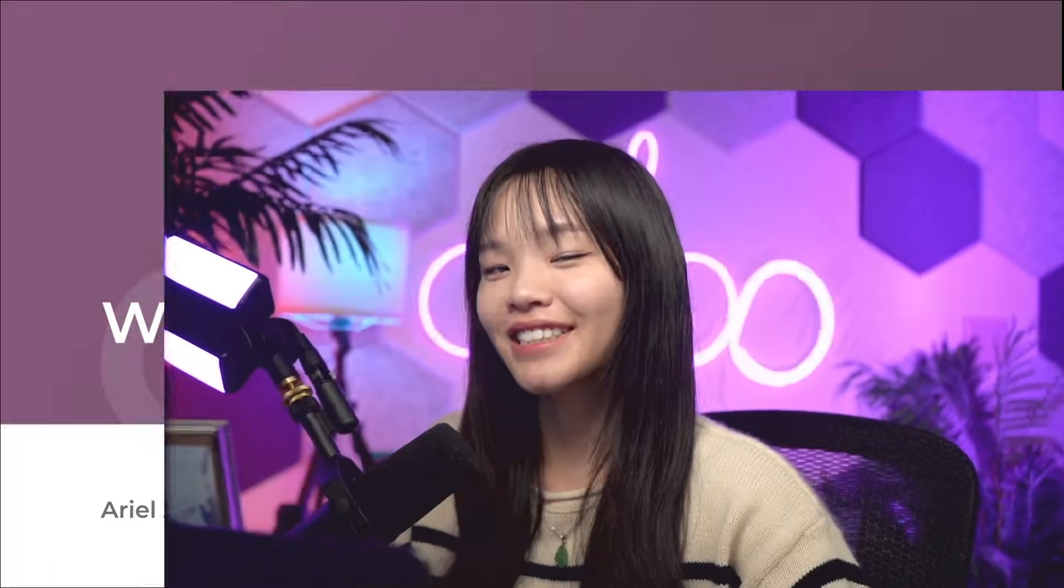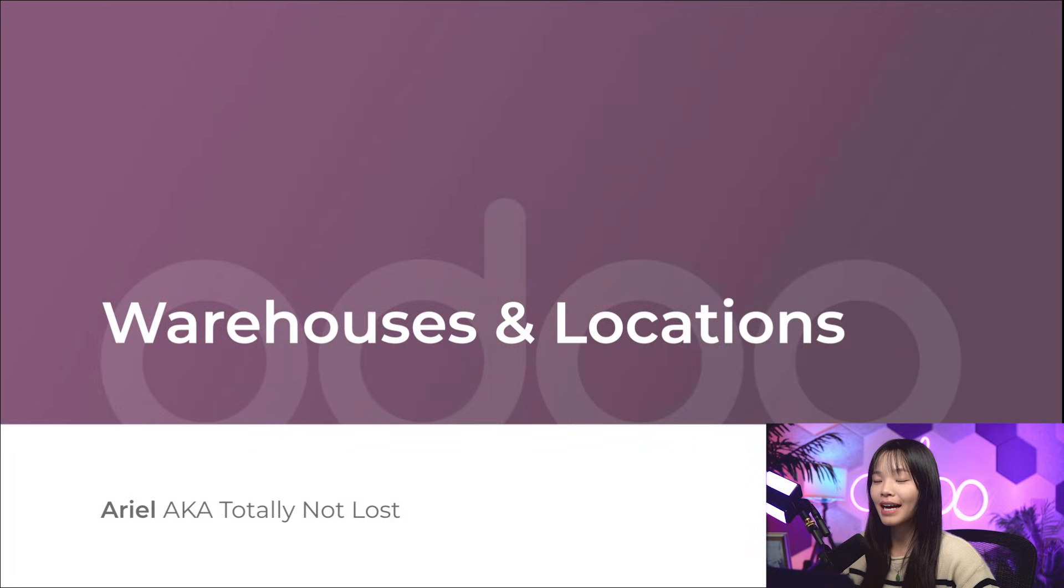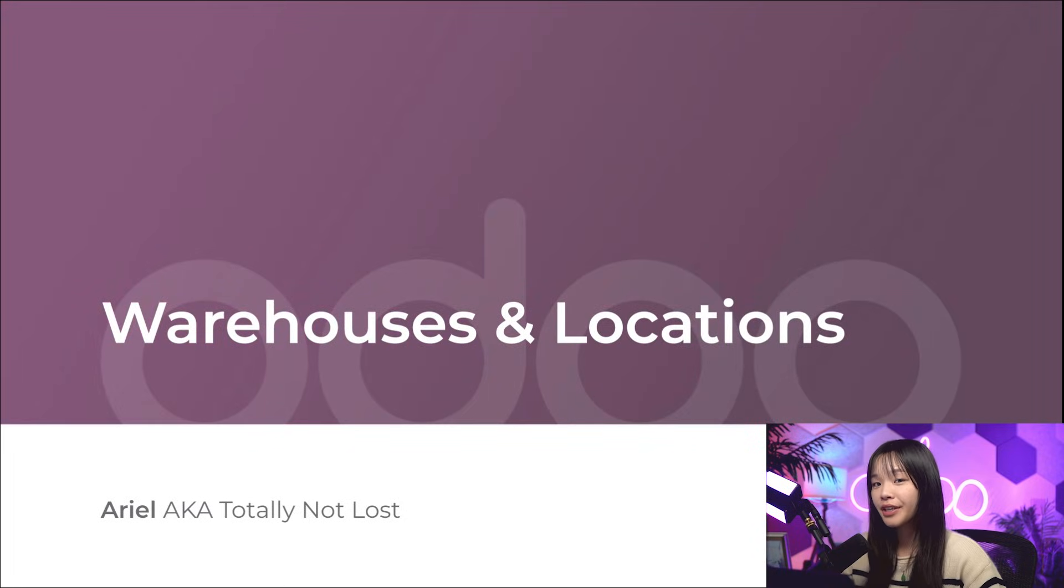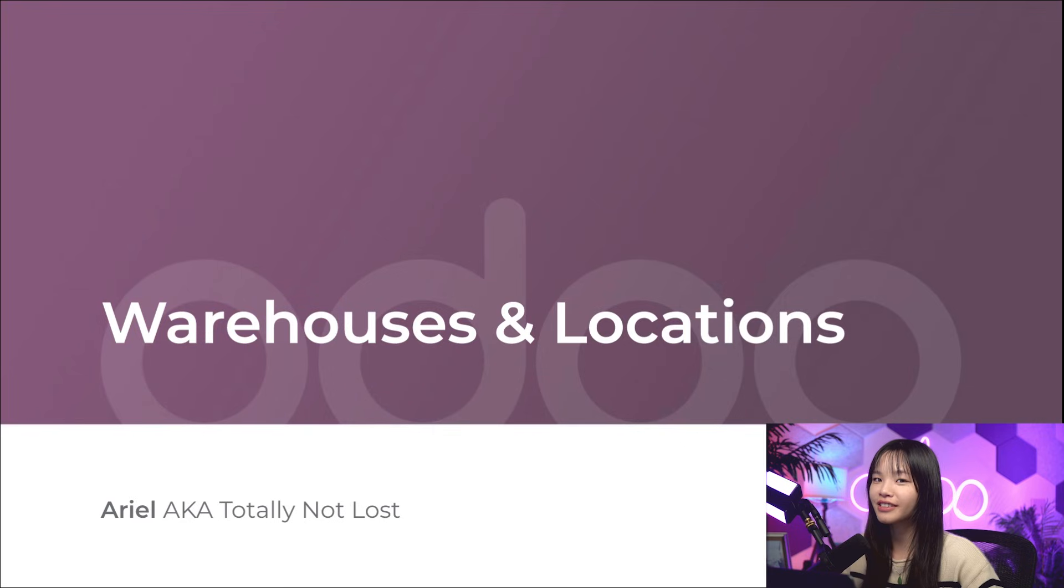Hello, Odooers, and welcome back. Pop quiz! We're going to play a game of, is it a warehouse or a location?